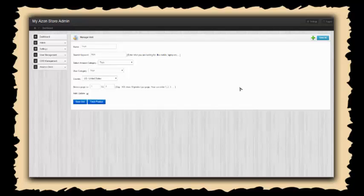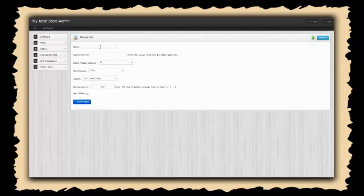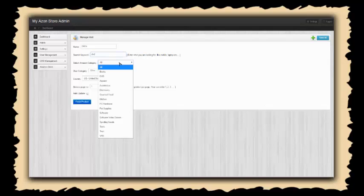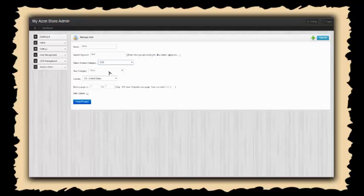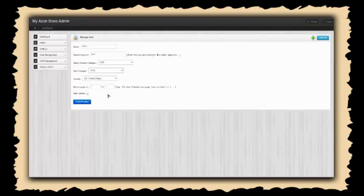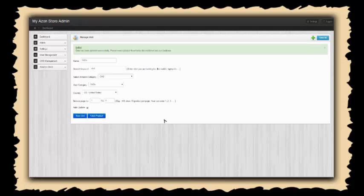Now let's say we want to add some more products. Let's go ahead and add some DVDs. Our search keyword is going to be DVD, our category is going to be DVD, and let's use DVDs from our website as well. Let's do five pages of those and auto update that as well. Let's fetch the products and save the unit.